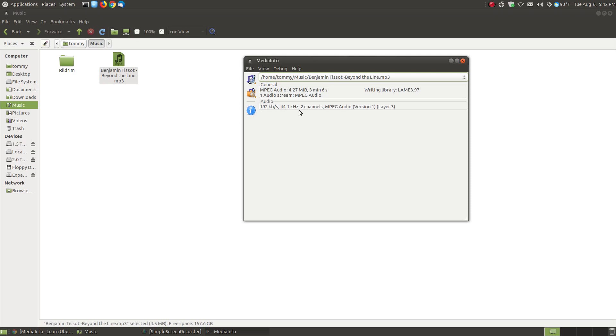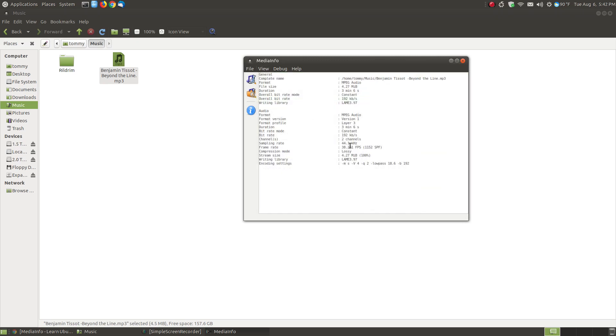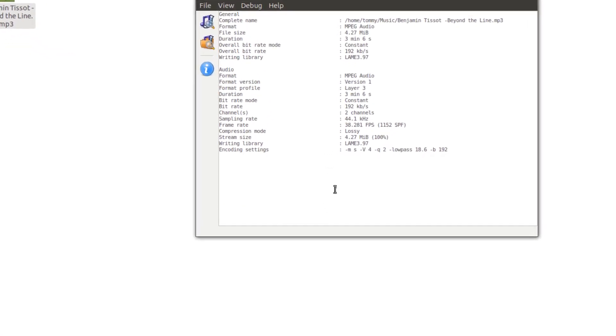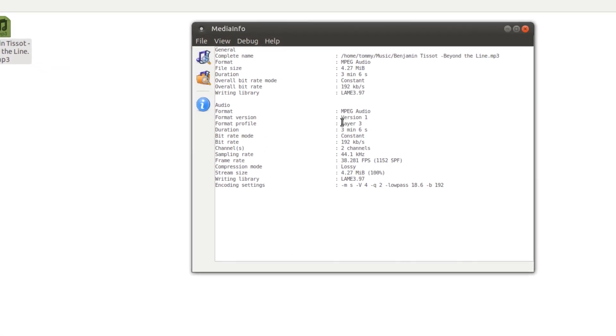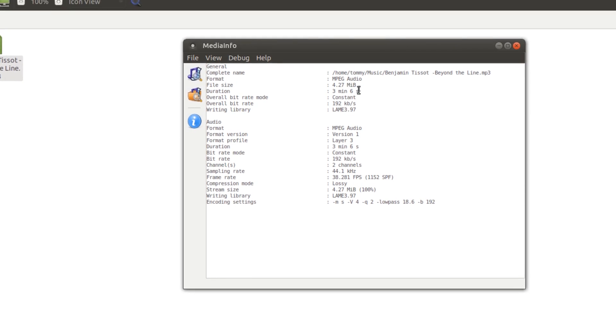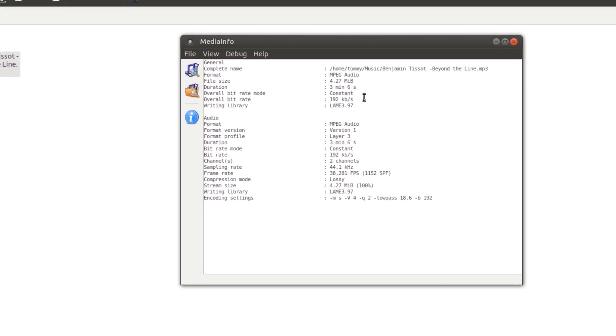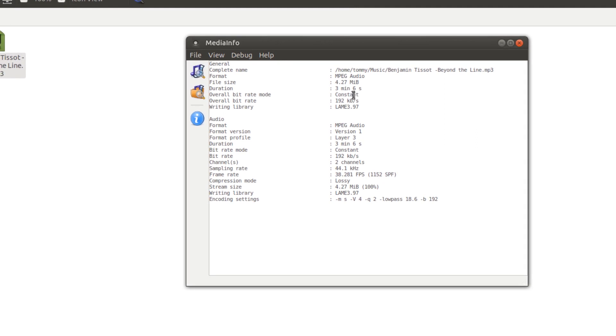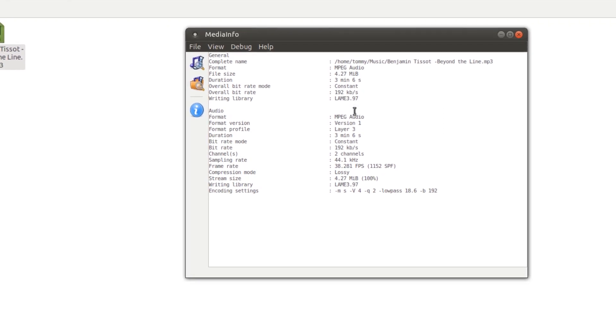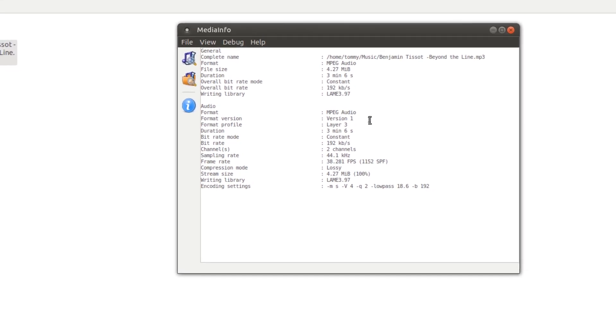Here it shows you that this audio file is 192 kilobytes per second at 44.1 kHz. It's two channels left and right so it doesn't really have that great of surround sound for this audio file. You can go into text mode and for audio you're not going to have near as much information as you have for video. Here it shows that this format is MPEG audio. It's 4.27 megabytes. It plays three minutes and six seconds.